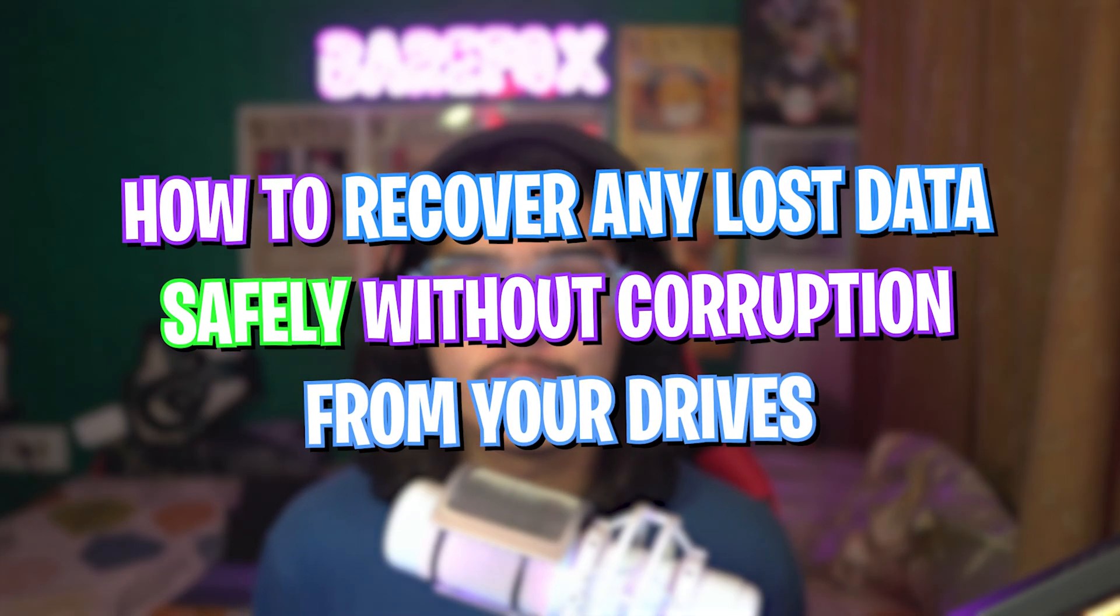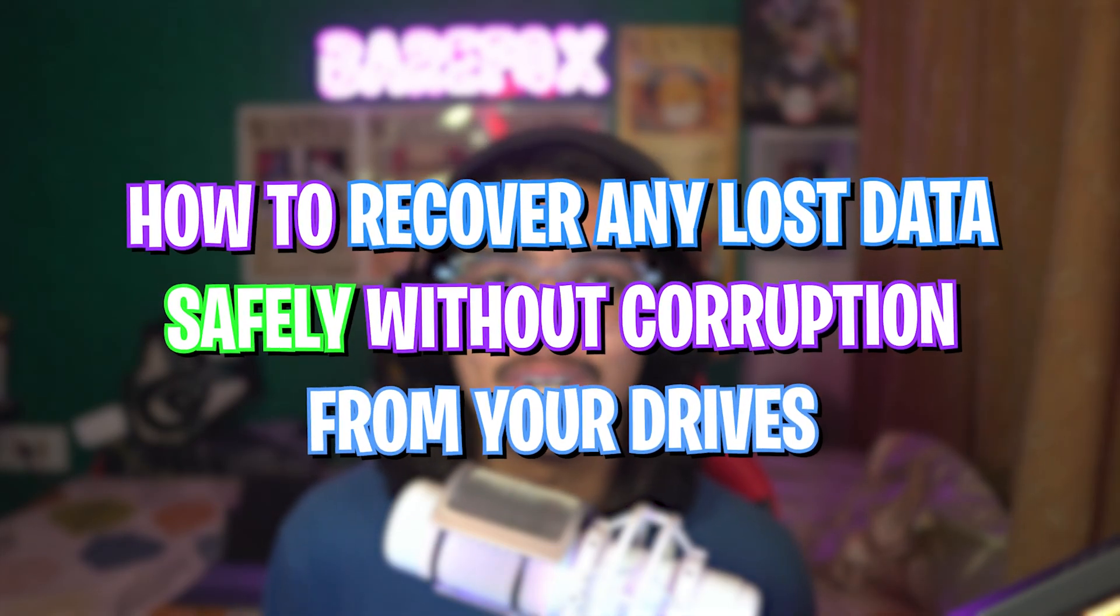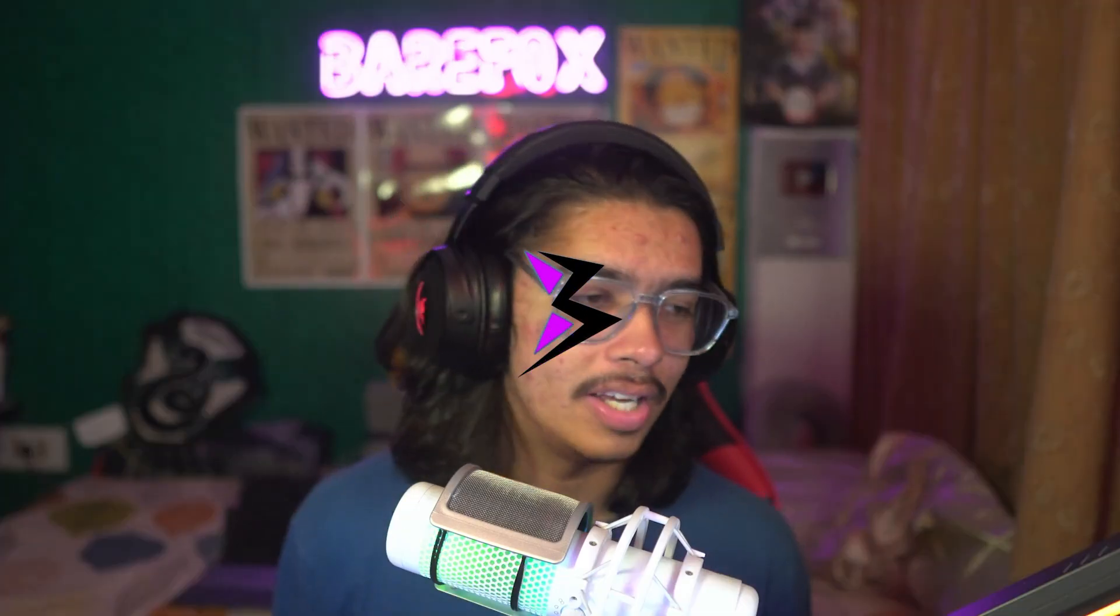Hey, what's going on YouTube? Welcome back to another brand new video. In this video I'm going to be showing you guys how you can recover your lost disk data from any SSD or hard disk drive.